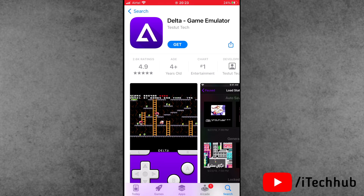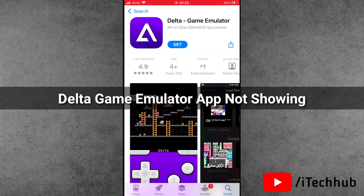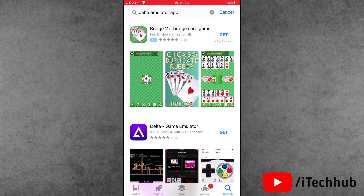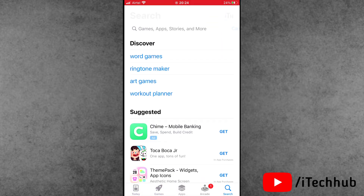Some European users say that in their App Store, the Delta game emulator option and application is not showing. In this video, I will show you how to fix that issue.